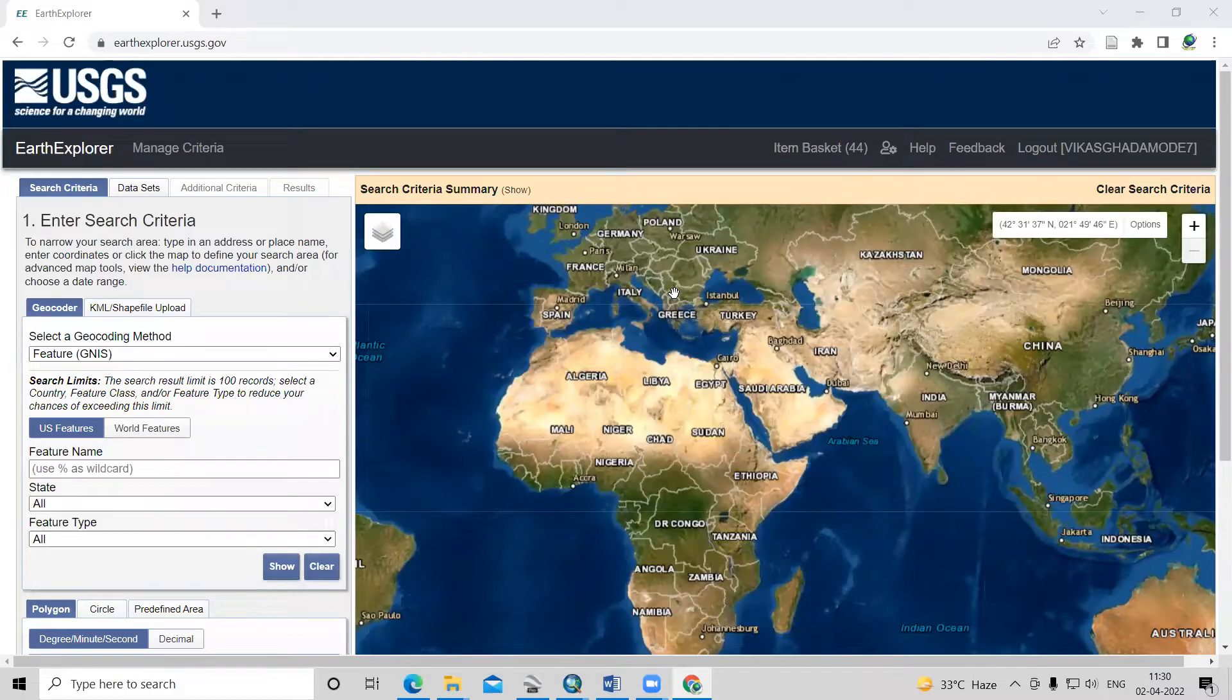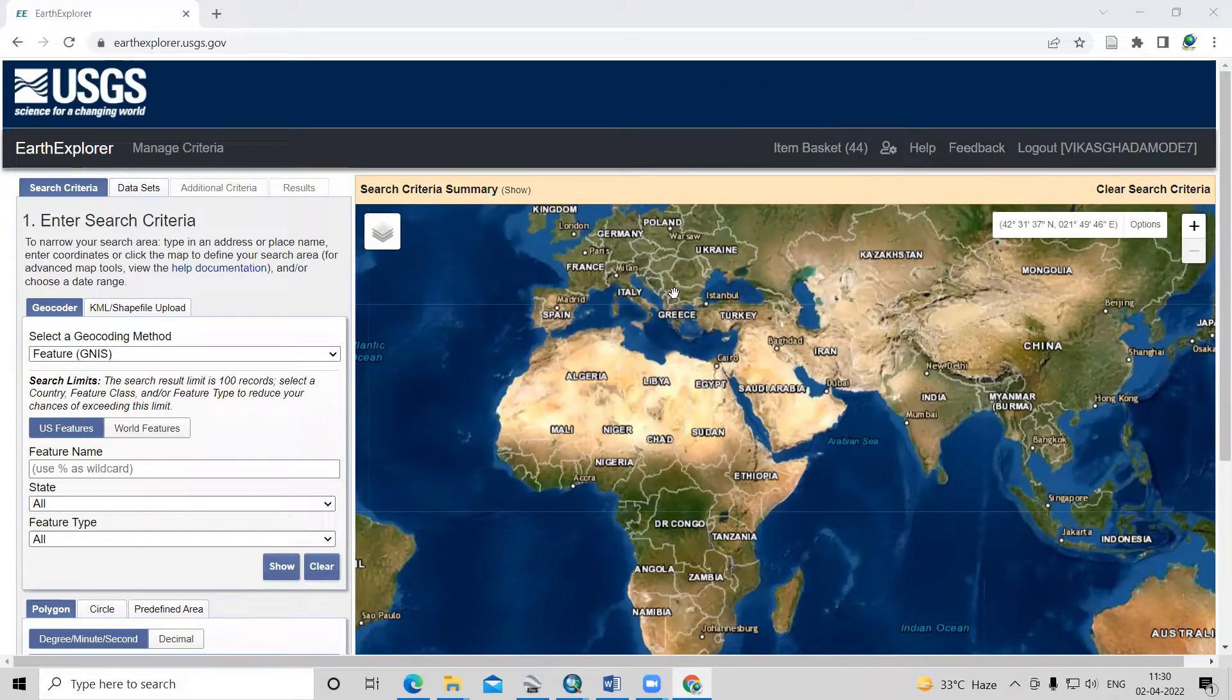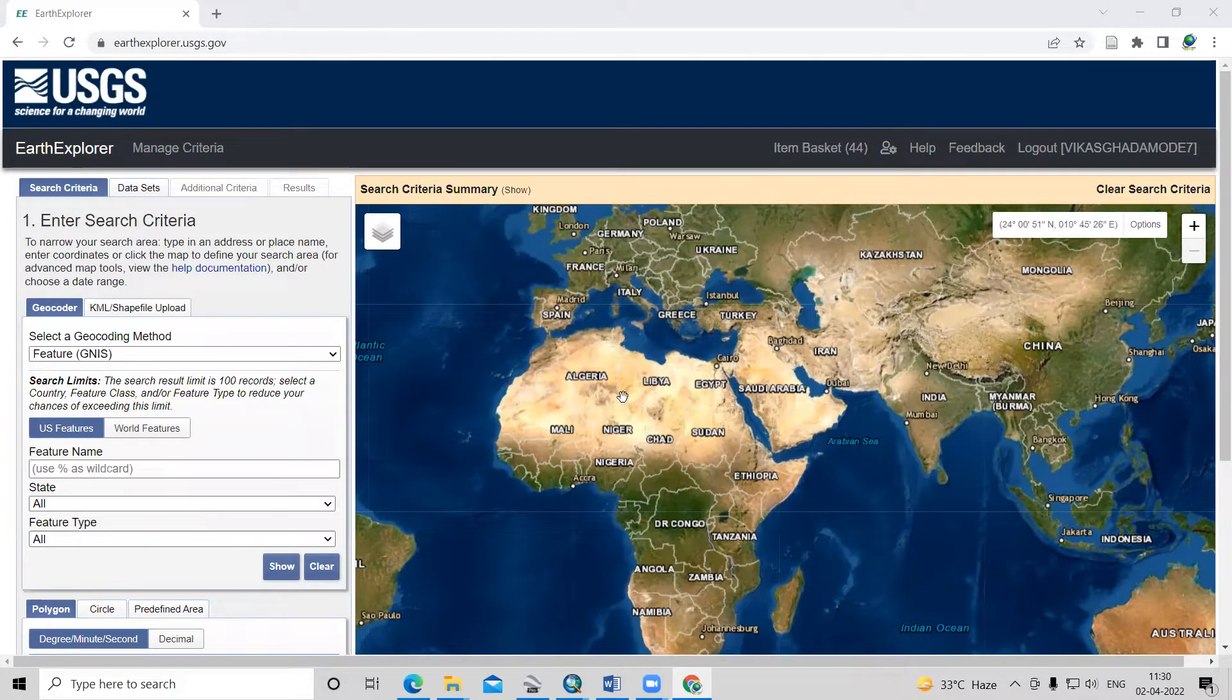Hello everyone. Thank you for joining my tutorials. Today, we'll learn how to download Landsat 9 dataset from USGS Earth Explorer.